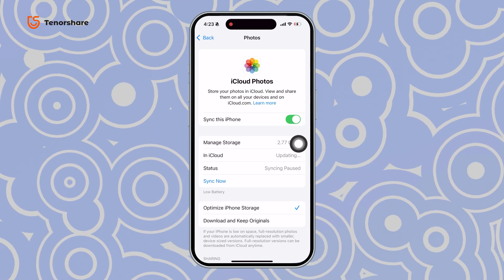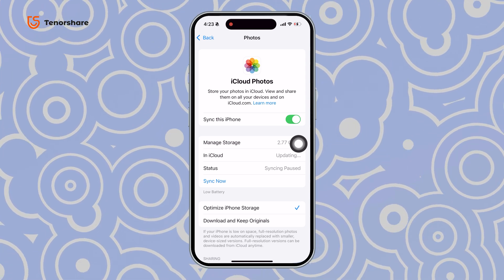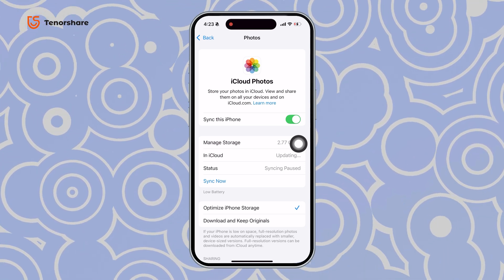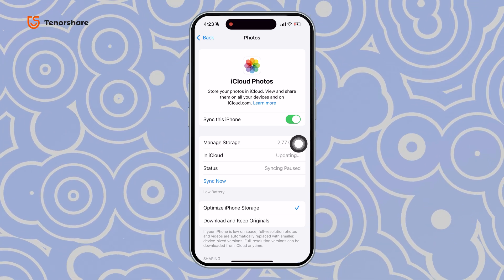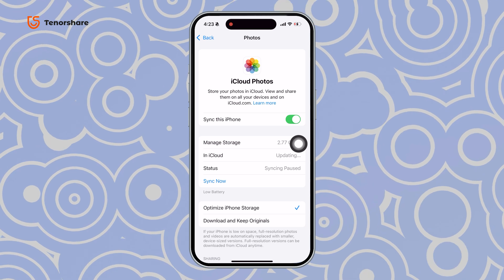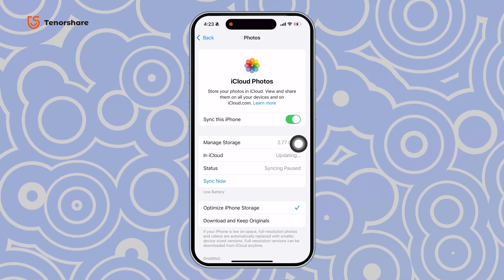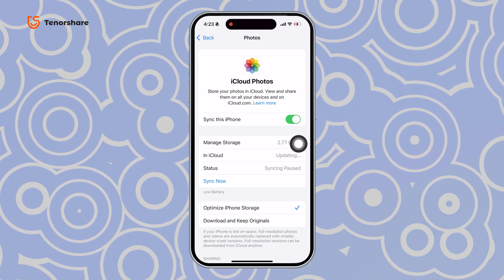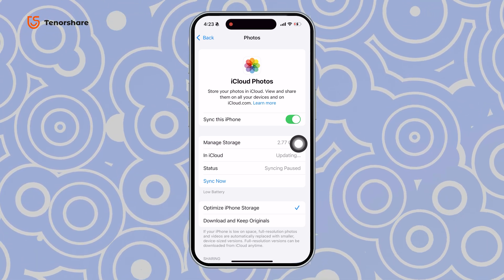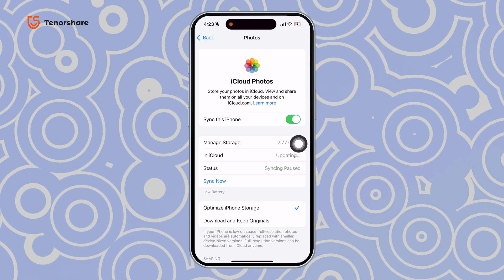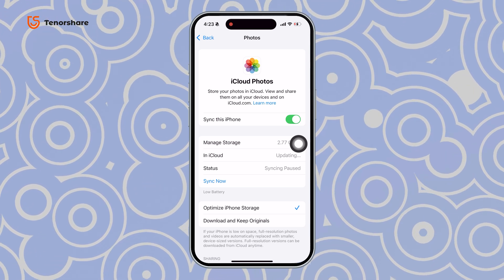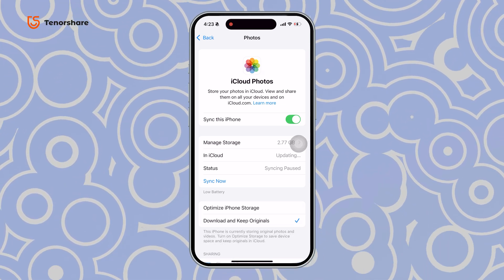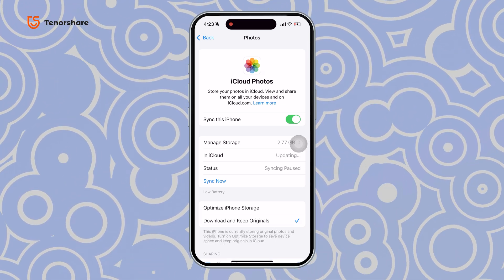The Optimize iPhone Storage option will keep lower resolution photos on your phone, while the originals stay in iCloud. If you want all your photos stored directly on your phone, choose Download and Keep Originals. This downloads the full resolution photos to your iPhone — no waiting needed.